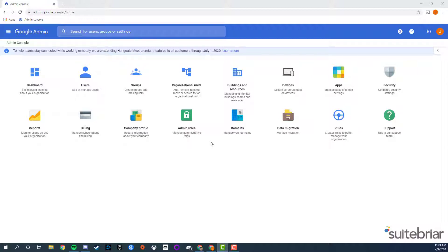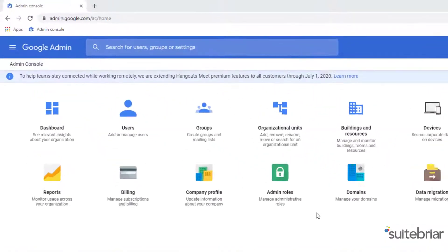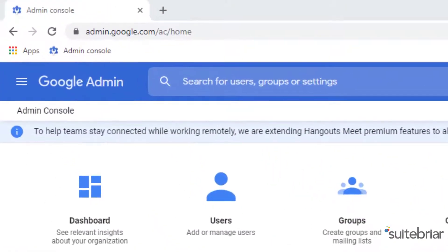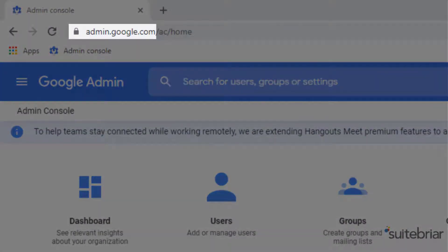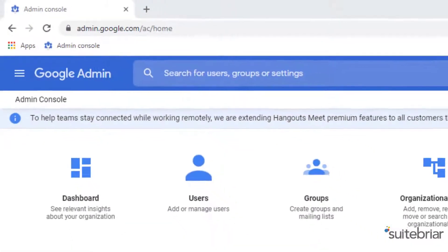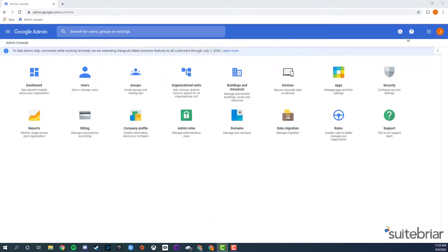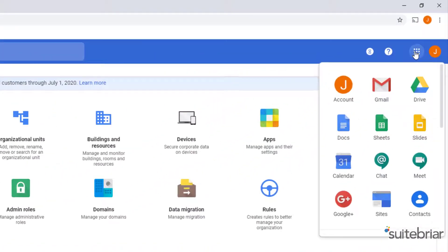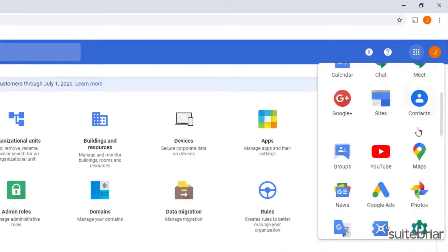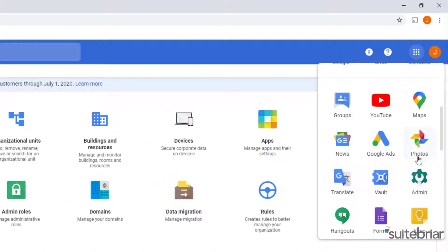To do so, go to your Google Admin console, found by browsing to admin.google.com or going to the app launcher and scrolling to find the admin app.